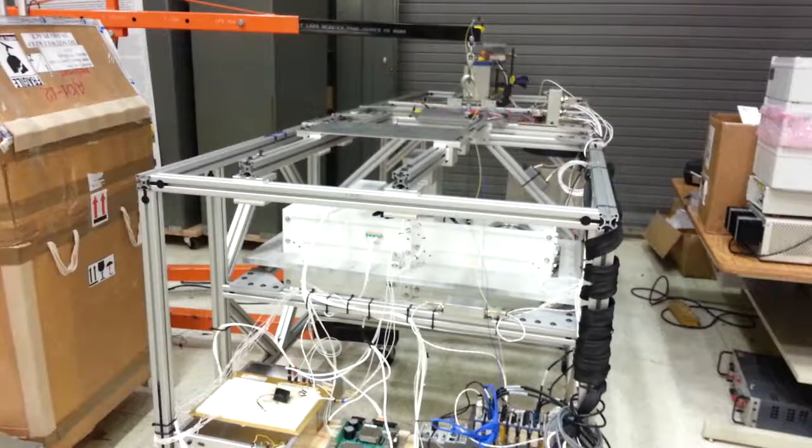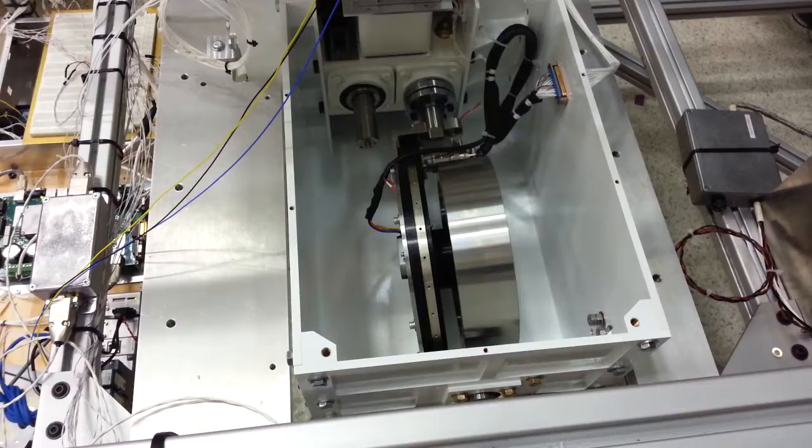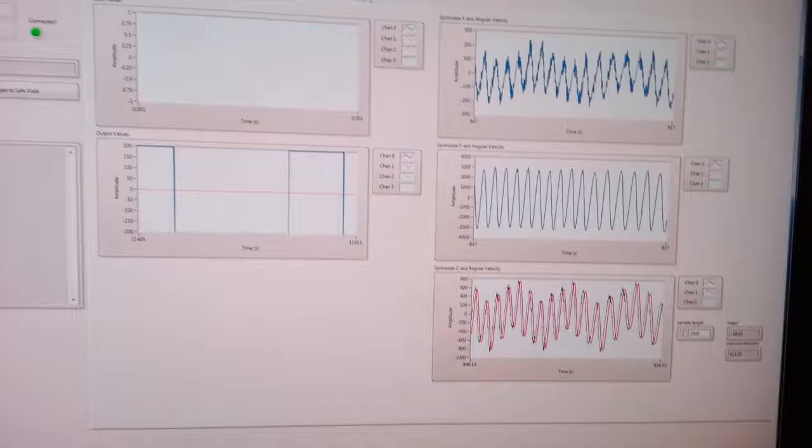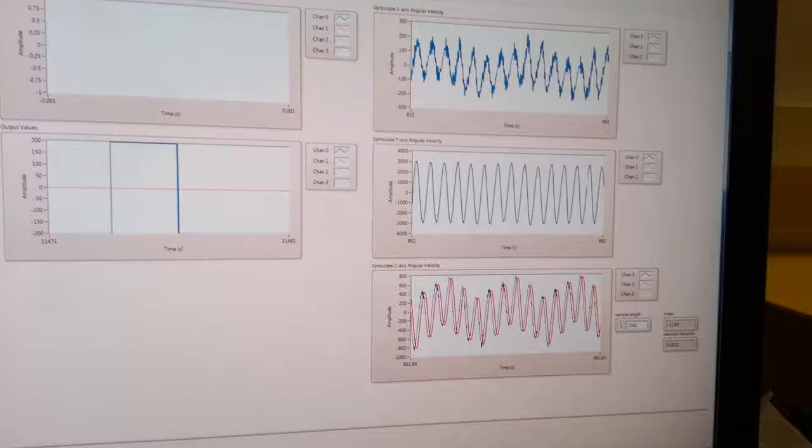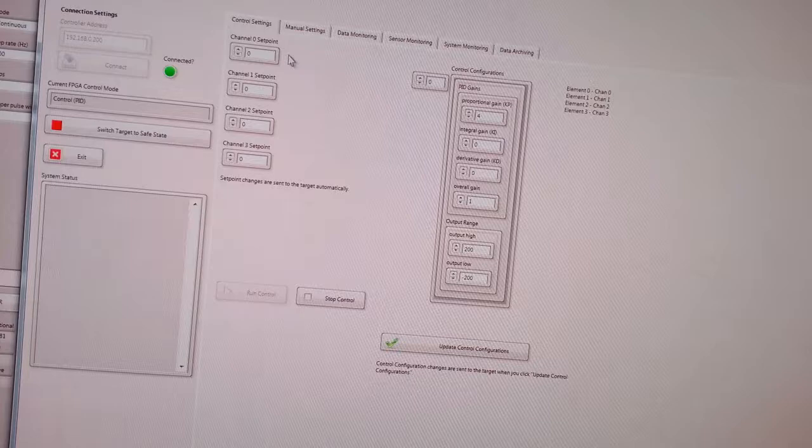Pretty consistent beat here. So the problem is that the PID gains are too high and the output is saturating.